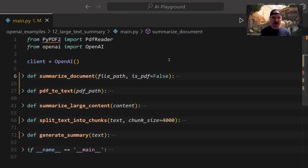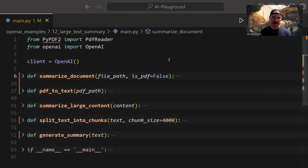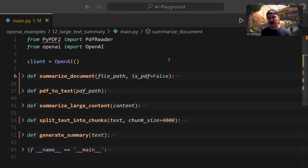In some situations, it's going to be a very large file with a lot of text, so we'll want to split it up into smaller sections, summarize those individually, combine those summaries, summarize it one last time, and then return that to the user.